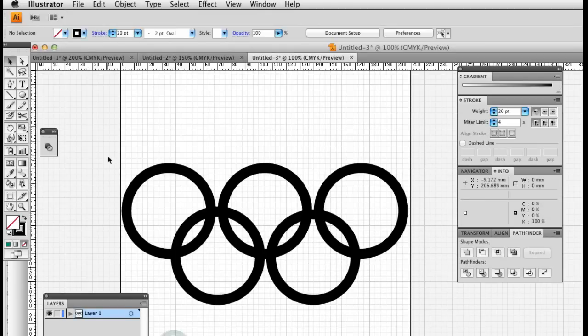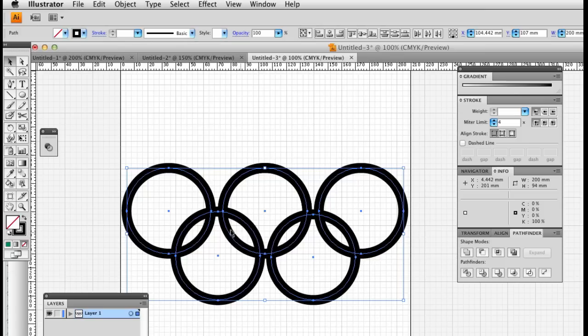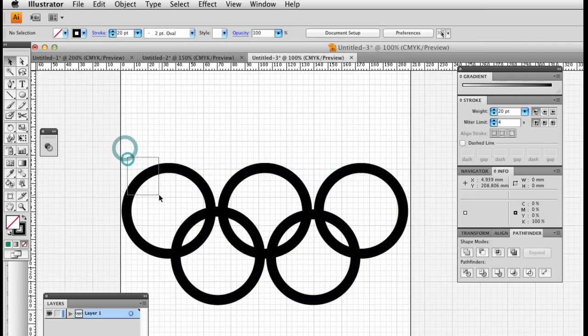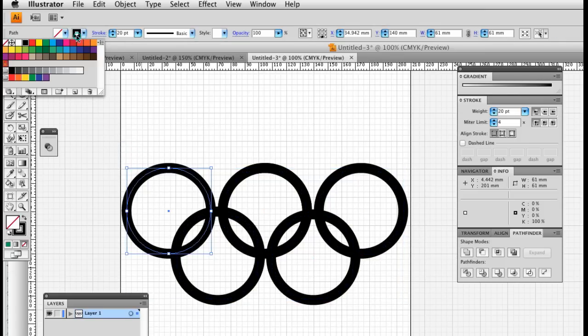We're back in Illustrator working on our Olympic rings. We've organized the rings so they're nice and evenly spaced in the right way. We're now going to color them in, so follow the exact color coding.